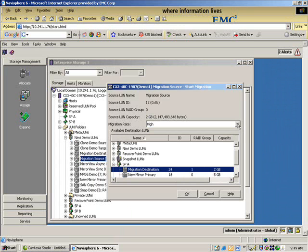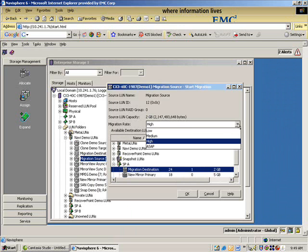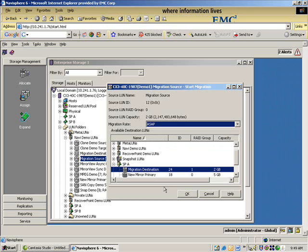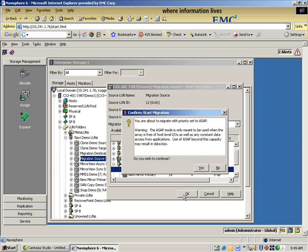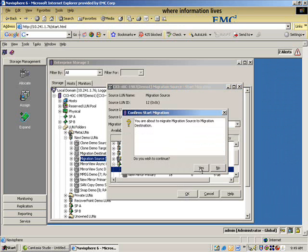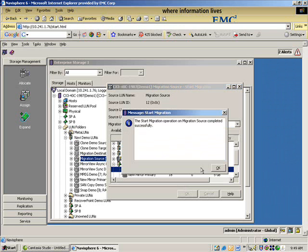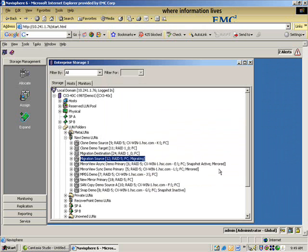We have a throttle setting, so we can adjust the impact, trade off the impact versus the time of completion, so we can make sure that host operations are not impacted too greatly. Click OK, confirm, and the migration has been kicked off, which we can see indicated in the GUI.